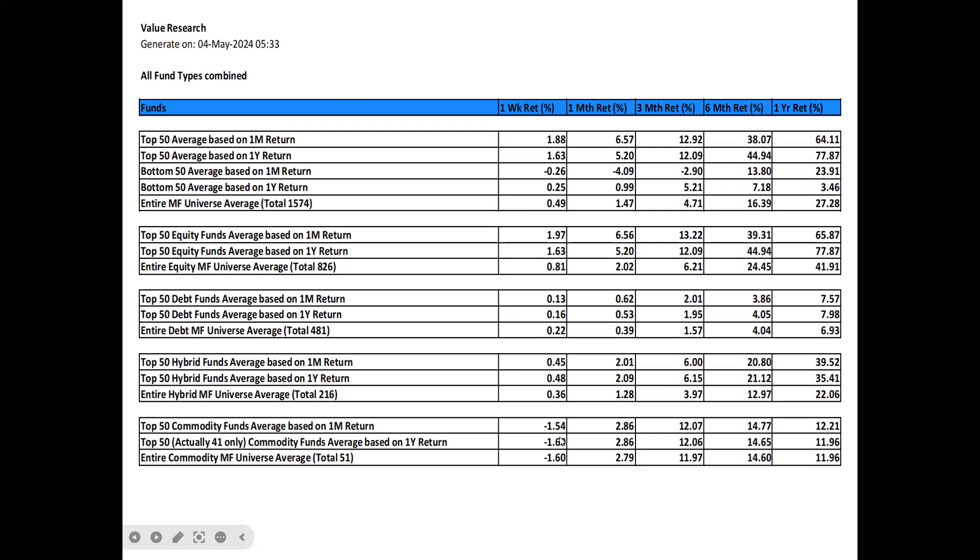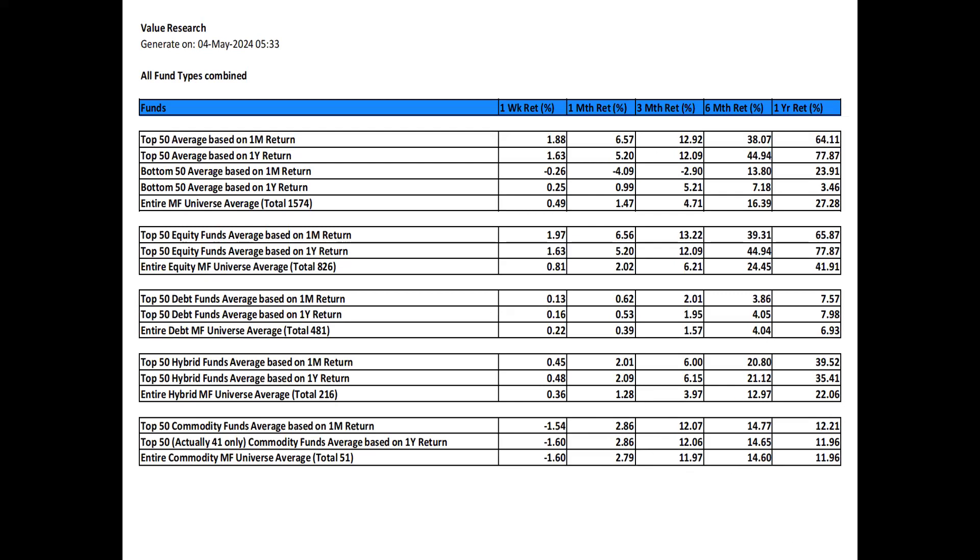Looking at commodity funds, commodity funds are still correcting. They went through significant correction through last week also. However, the monthly return is still positive because before the correction started in the last four weeks, there were at least two weeks of bullish run. Overall, the annual returns of commodity funds is around 12%, though it is much higher for the last six months because of the short-term bullish run before the correction started. So that is the summary statistics.